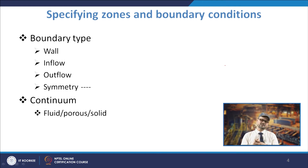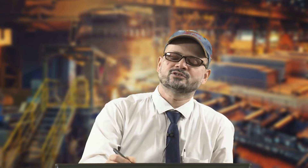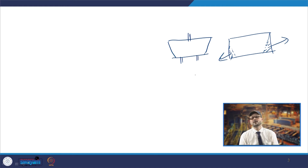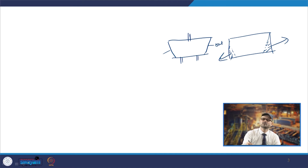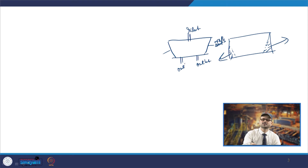In a typical Tundish you have different parts. You will have an inlet and then you may have the outlet. Typically you have walls, one inlet, and one or two outlets. These are walls, and sometimes you use certain kinds of dams or weirs which are flow modifiers.